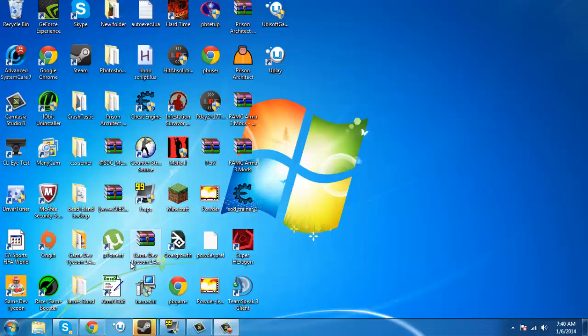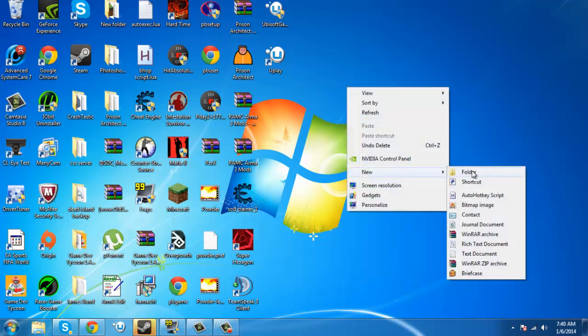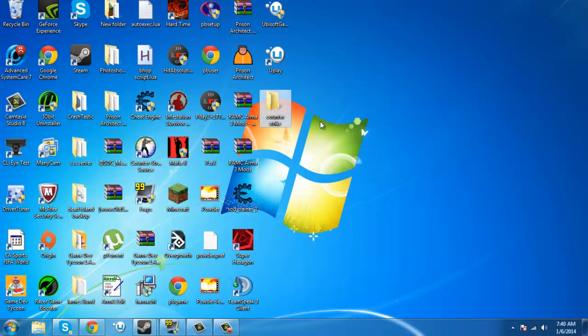Okay guys, so now we're at my desktop. So now, what you want to do to make your server is right click, click new, click folder. Name it whatever you want, I'm just going to name it, I already have one, I'm not sure if you see it over there, it's called CSS Server, it's right there. But, I'm going to start fresh.